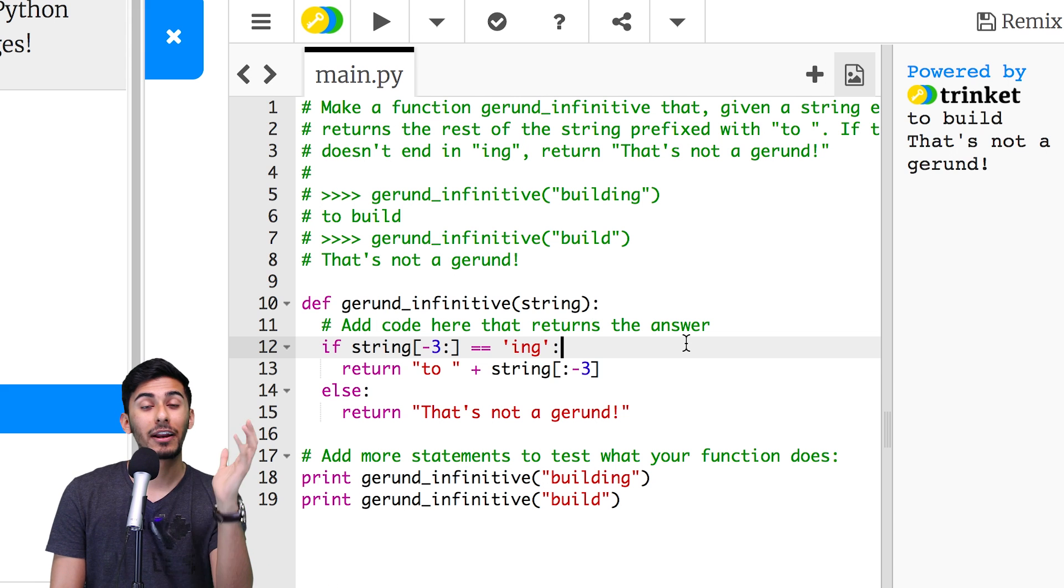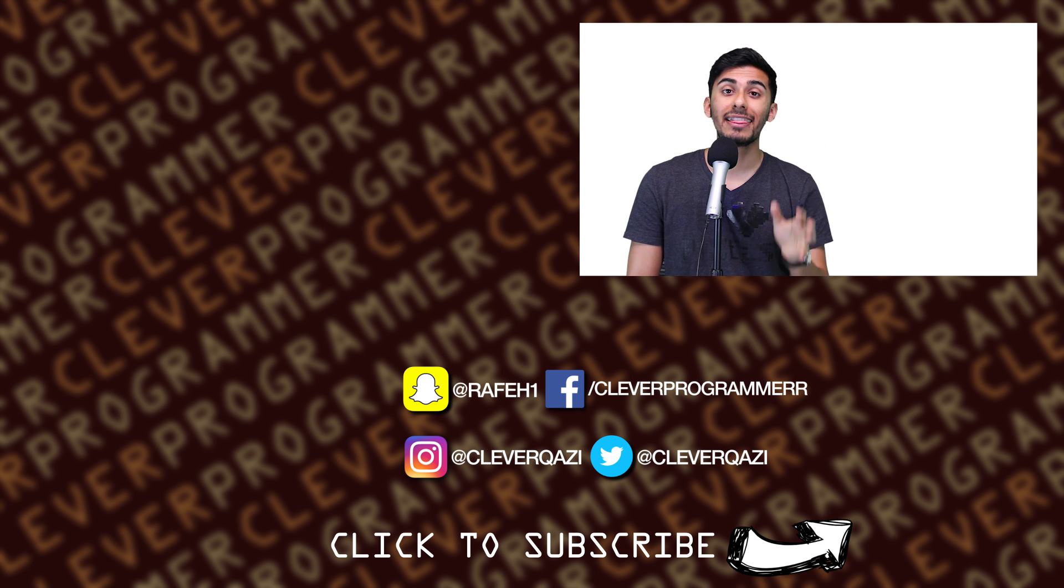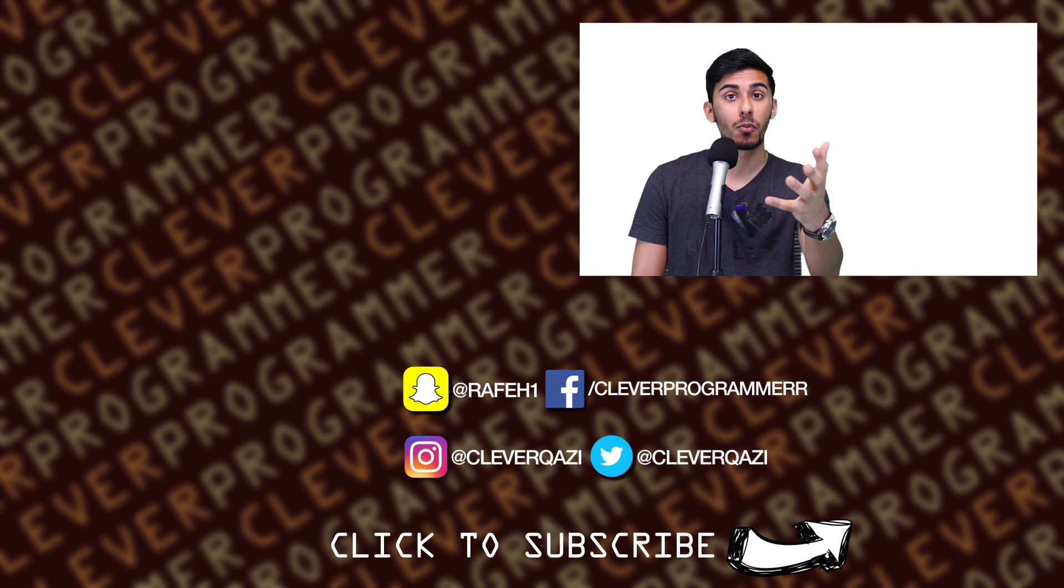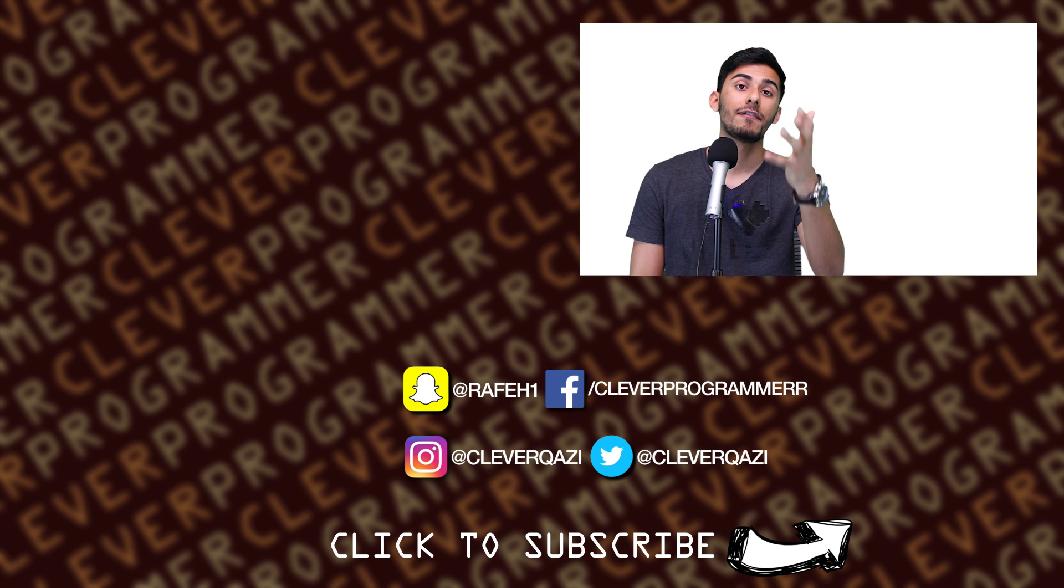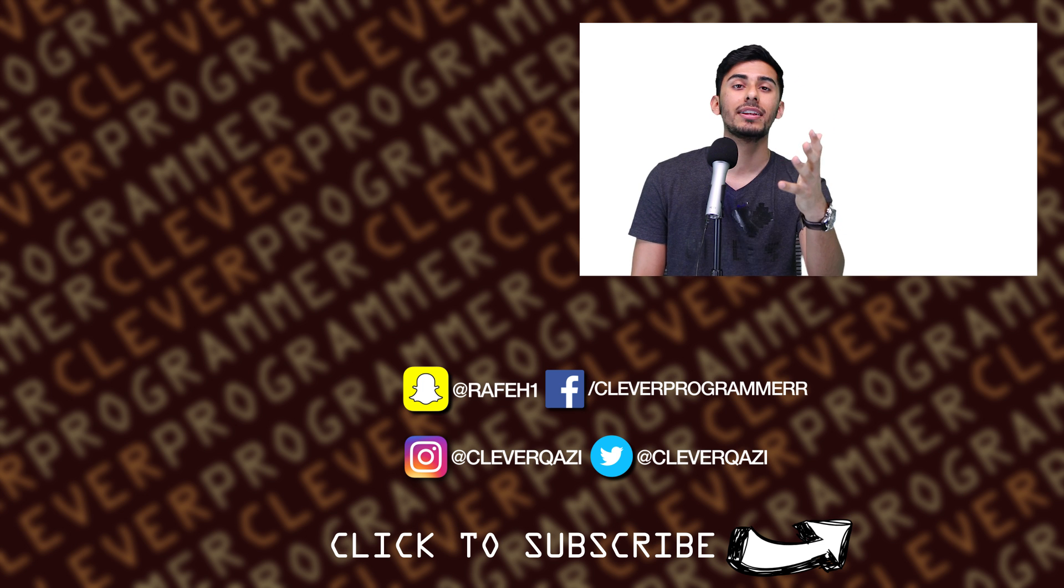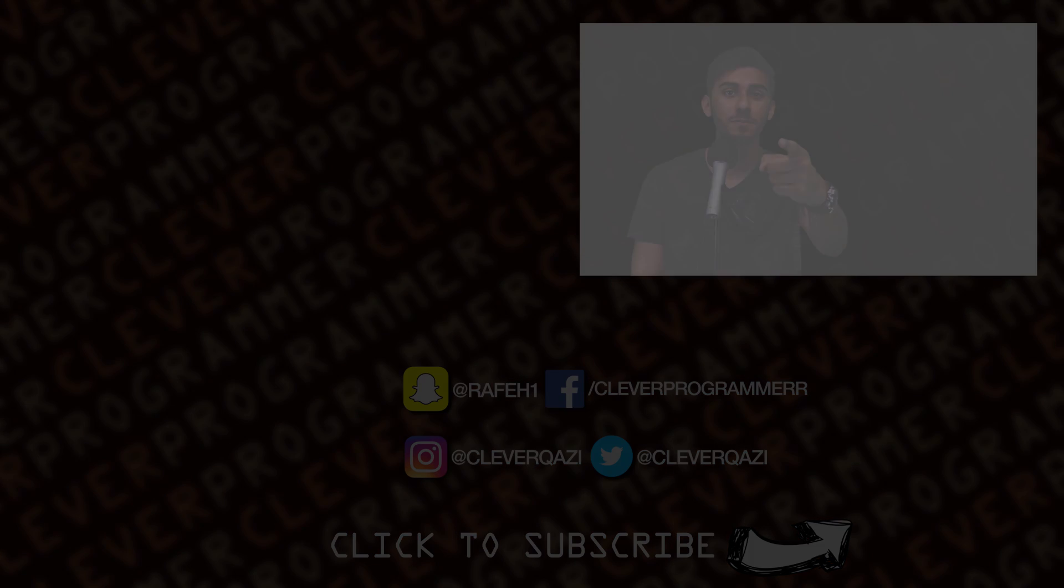Okay? All right, guys. That's it for this video. Thank you so much for watching. I love your guys' faces off. And as always, I'll see you in the next video.